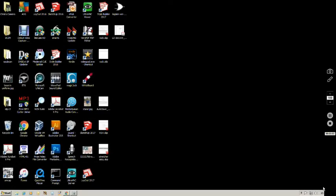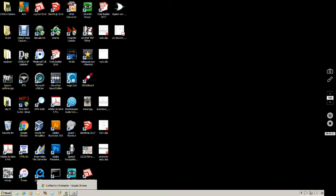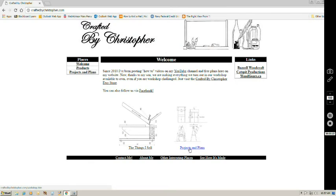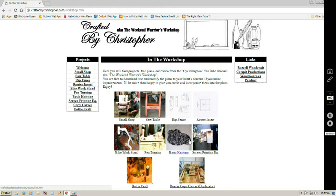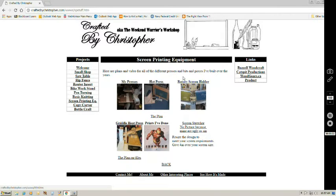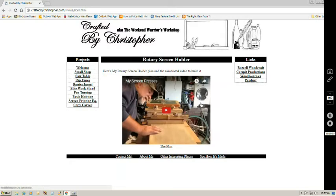All right, as you see we're sitting at my computer desktop at the moment. So we're in the office. First thing I'm going to do here is come over to Google Chrome, bring up Crafted by Christopher, and we want to go to our projects and plans section. I can do it here, I can do it here, it really doesn't matter. And from there I'm going to go to screen printing equipment. And from there I'm going to go to the rotary screen holder. You see brand new tab up here.